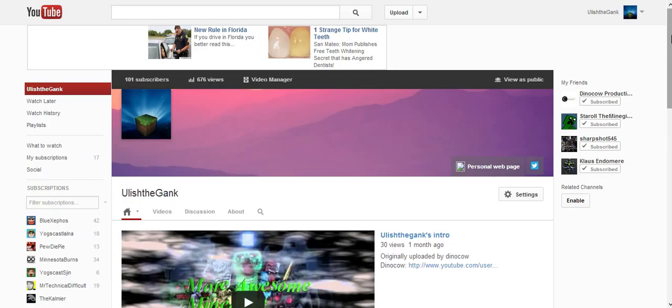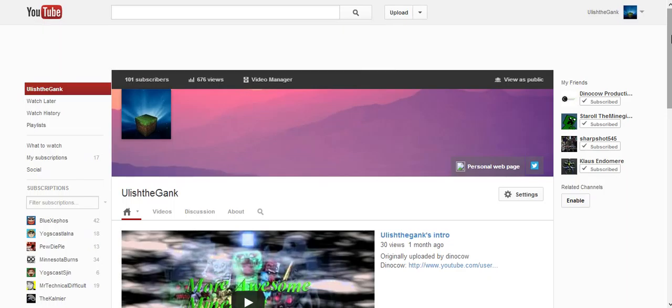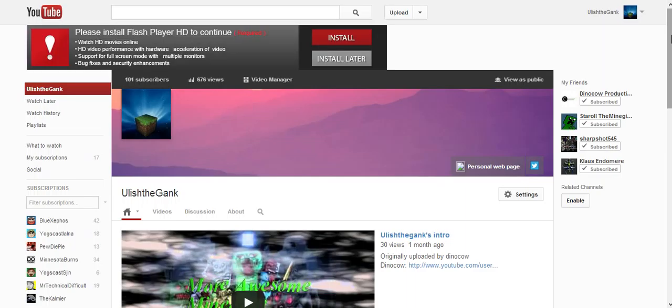When I did this, I did a bunch of sub for subs with a lot of larger channels and then their subscribers subbed to me. So if any of those people are watching this, definitely subscribe to Dino Cow Productions because his gameplay quality is probably 100 times better than mine.